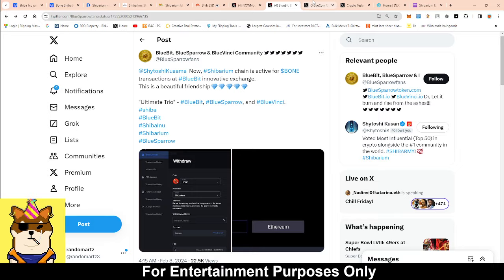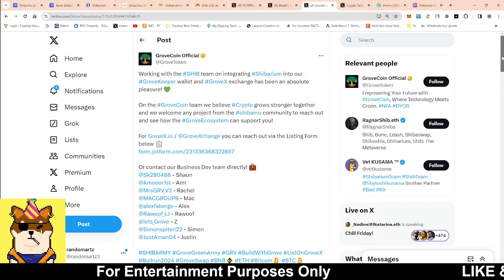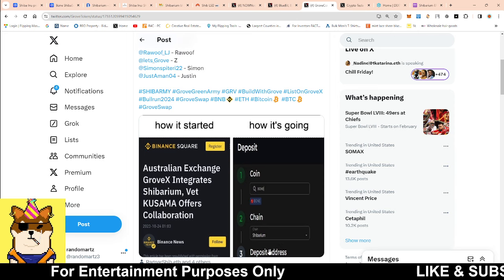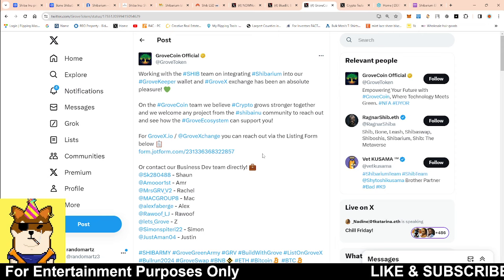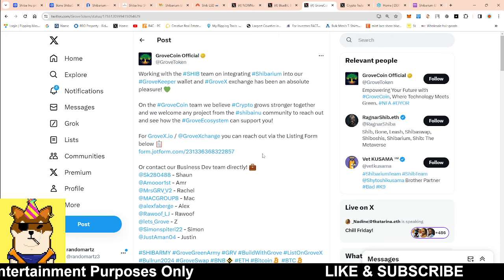Then we have another integration that was announced with GroveCoin. So now not only are we going to be in their wallet, we're also going to be on their exchange as well too. So more integration for Shibarium. So this thing, again, it is getting built brick by brick. It's happening.